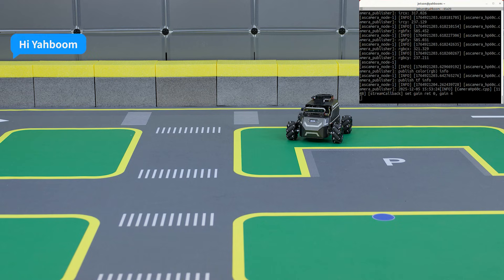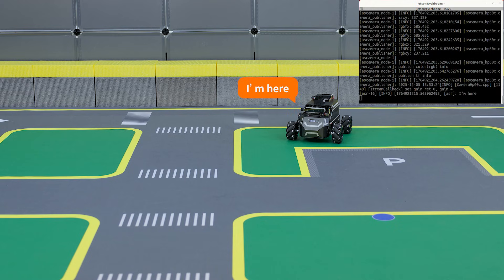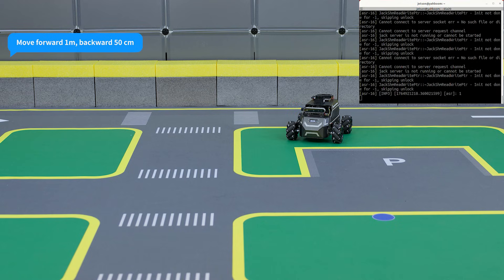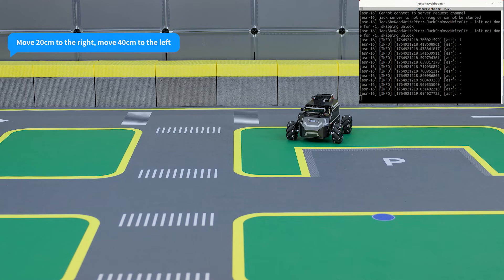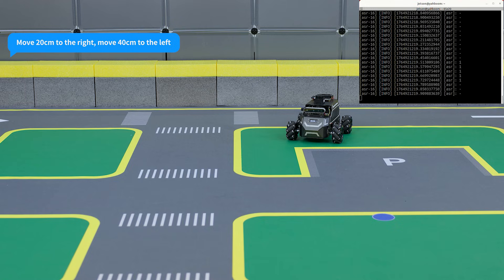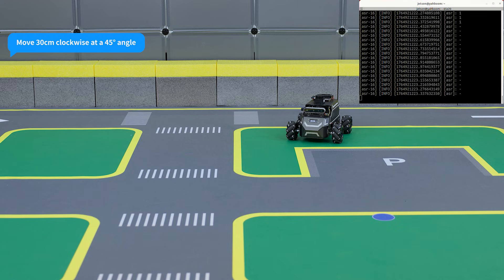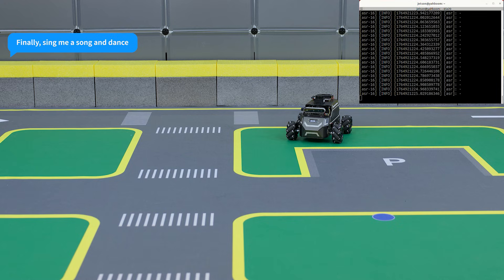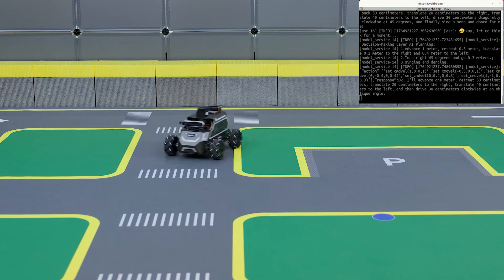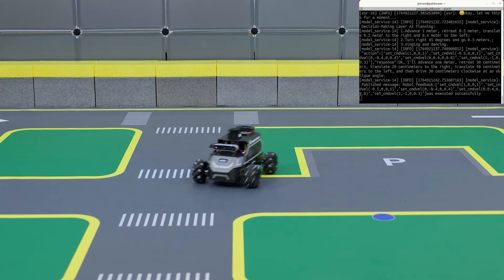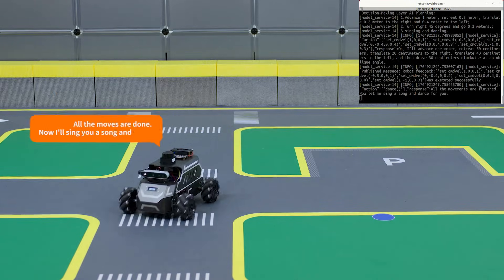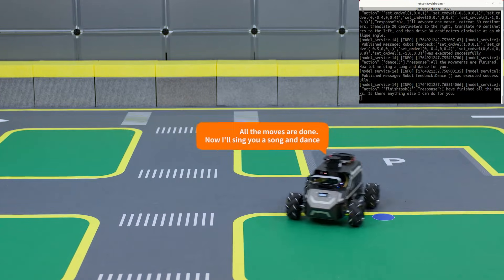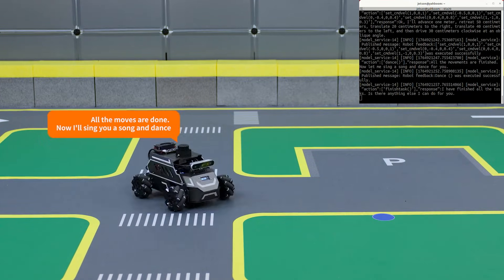'Hi, Yabong.' 'I'm here.' 'Move forward 1 meter. Backward 15 centimeters. Move 20 centimeters to the right. Move 14 centimeters to the left. Move 13 centimeters clockwise at a 45 degree angle. Finally, sing your song and dance.' 'Okay. All the moves are done. Now I'll sing you a song and dance.'